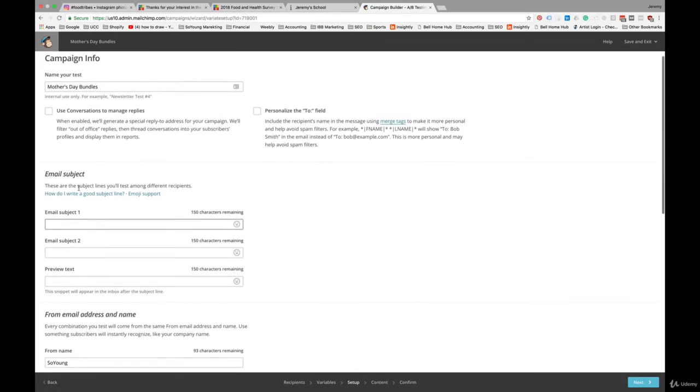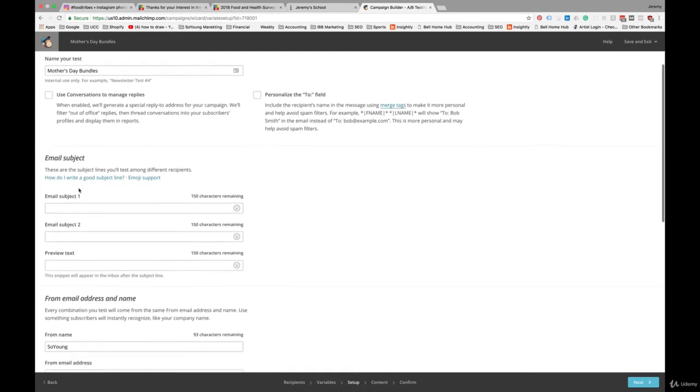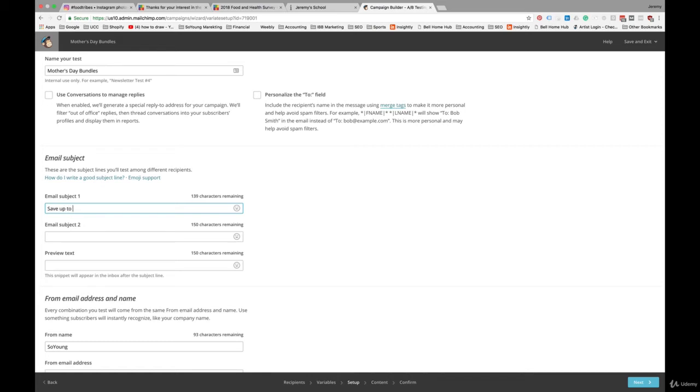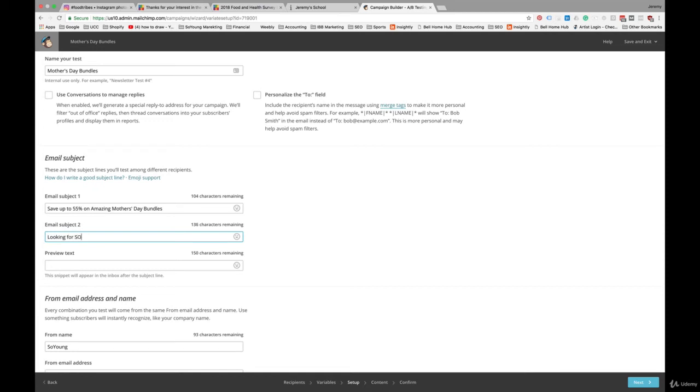For the Mother's Day bundles, we'll try two different approaches. If you make your subject lines too similar, you may not be that satisfied with the results. For the first one, let's just directly state the offer: save up to 55% on amazing Mother's Day bundles. In the second subject line, let's try and be a little more provocative, maybe a little more cryptic. We'll say, looking for something special this Mother's Day?